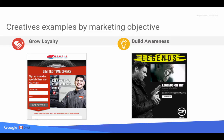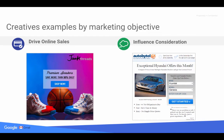Here are a few examples of creatives by marketing objective. If you want to grow loyalty, you could include a call to action such as email signups. For a build awareness objective, it's more focused on branding and visual representation. For driving online sales, there's a very clear offer and an easy call-to-action button. For influencing consideration, the creative gives a bit more information about the product and lets users enter their information to get started.